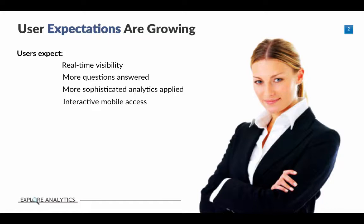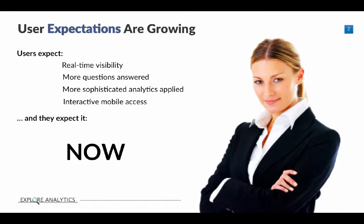Your users expect real-time visibility, to have more of their questions answered, to use more sophisticated analytics to get even deeper understanding of the information, and they want to be able to get that whether it's mobile or in portals or wherever the users are. More than all of that, users expect their answers now. They want to get advanced reports and better analytics quickly and easily.